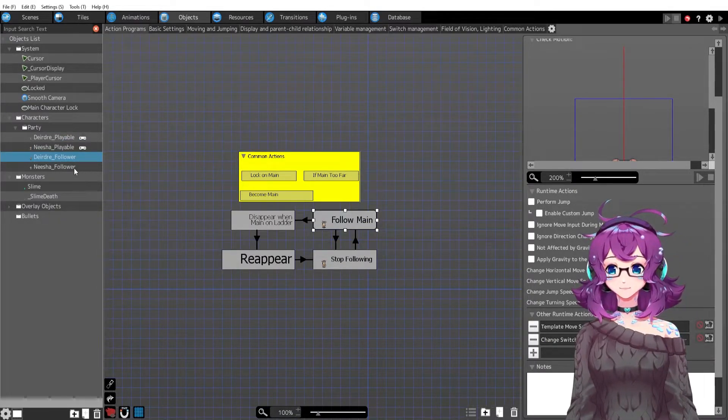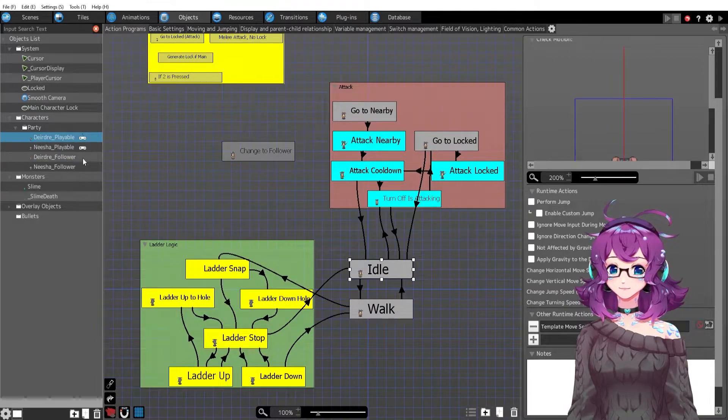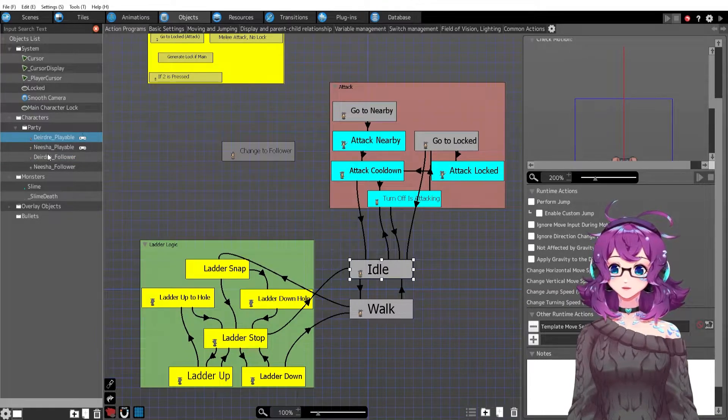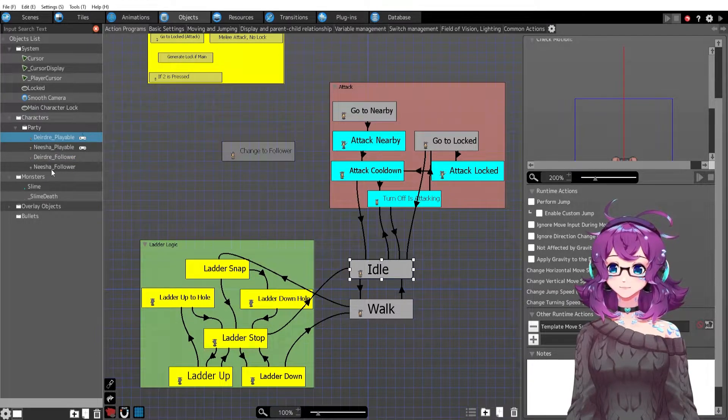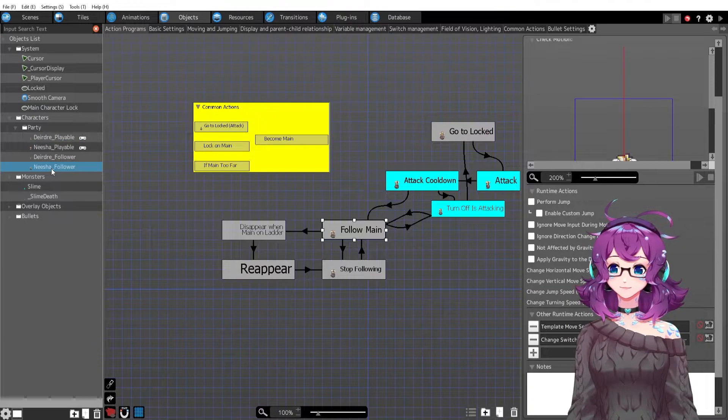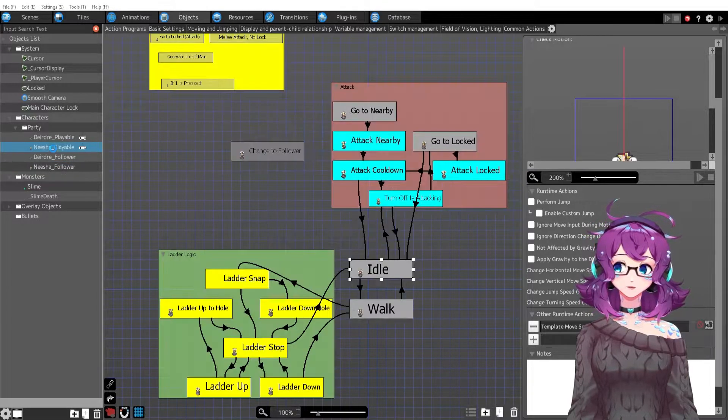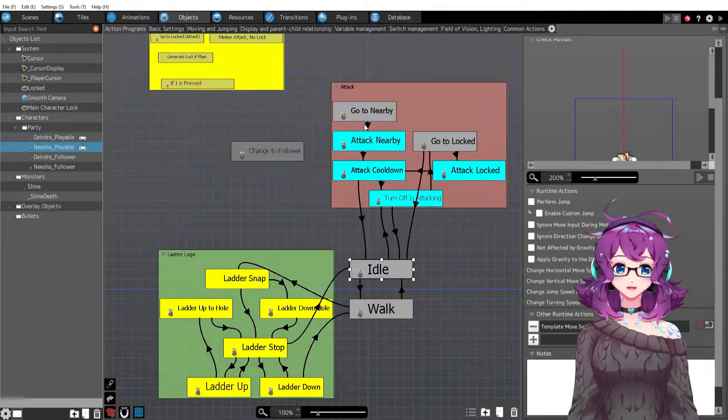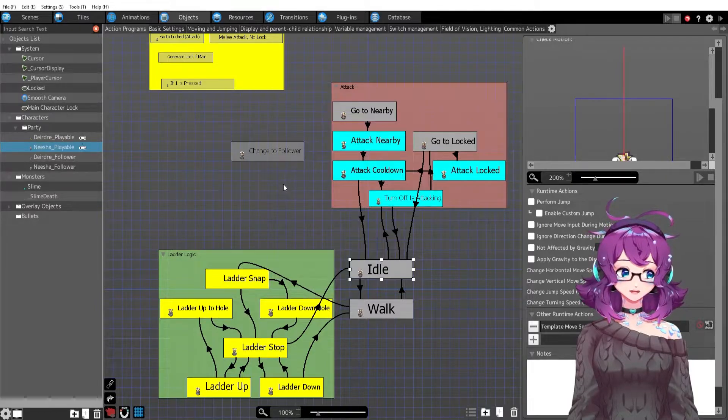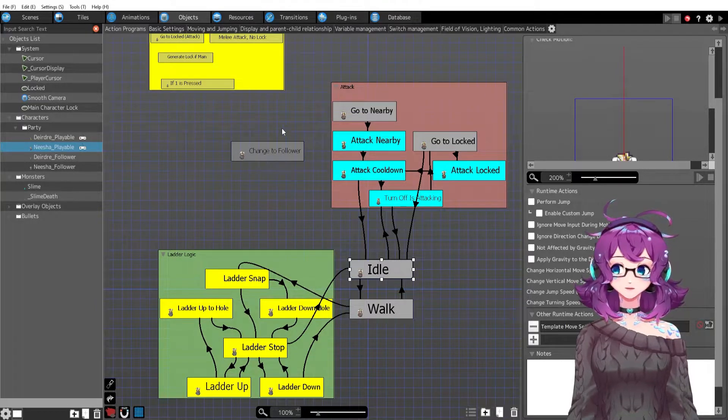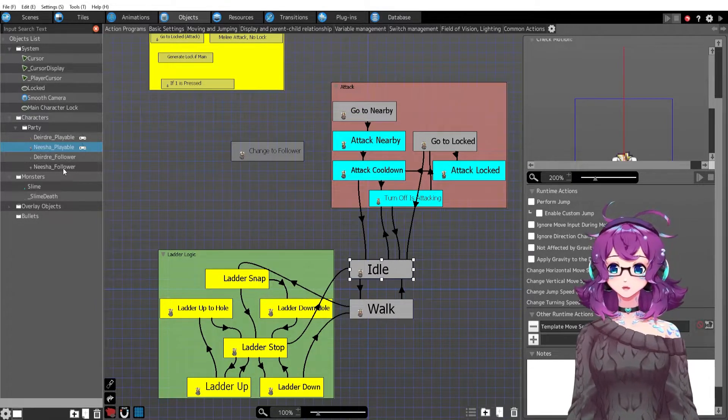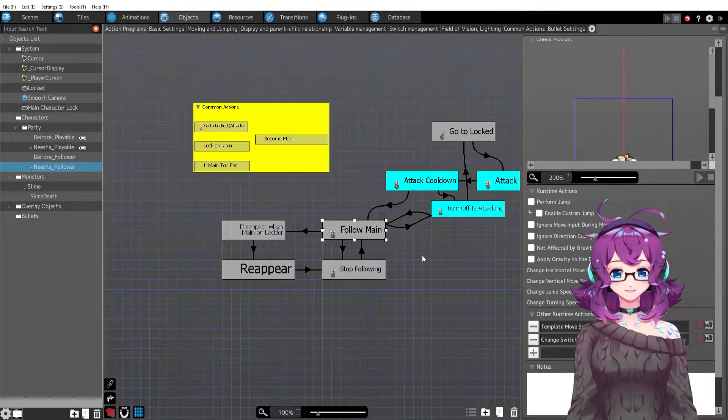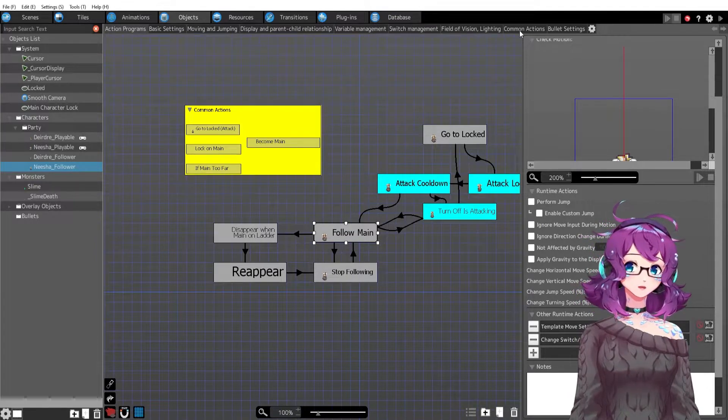Okay so that just happened. Deirdre just changed. What is happening with Nisha? Well let's look at Nisha follower because Nisha playable is technically not on the screen right now. Nisha playable isn't doing anything. Nisha follower is for a little bit anyway.